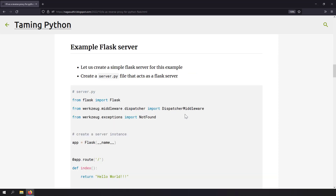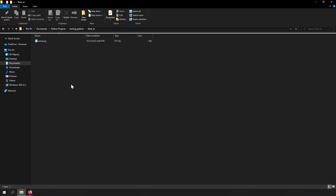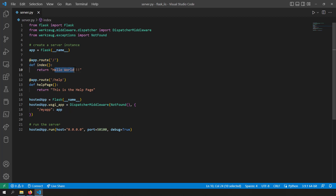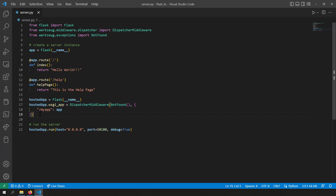To demonstrate IIS working as a reverse proxy, I need an example Flask application running. I'm taking a blank folder, creating a file called server.py, and opening it in VS Code. It's a very simple Flask server running at localhost port 1500 with two routes: the index route returns 'Hello World' and the /help route returns 'This is the help page'. One thing to notice is that the Flask application is mounted under a URL prefix called 'my_app'.